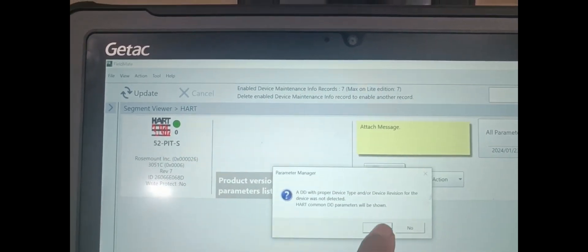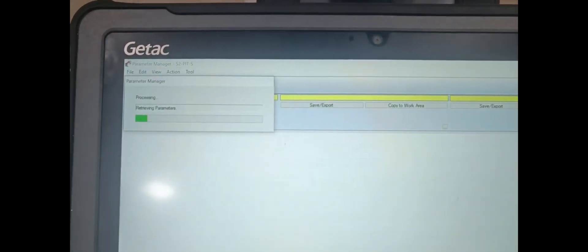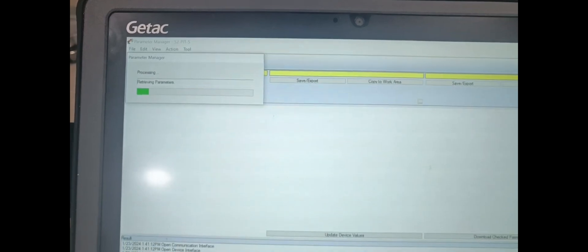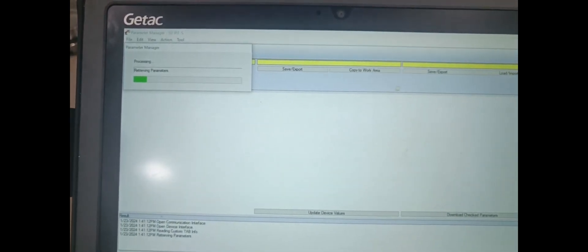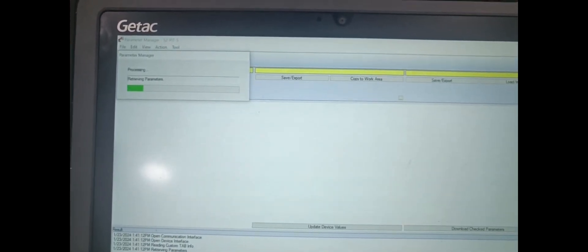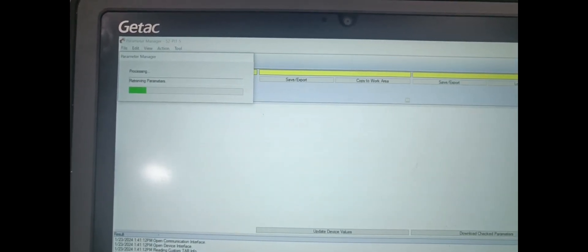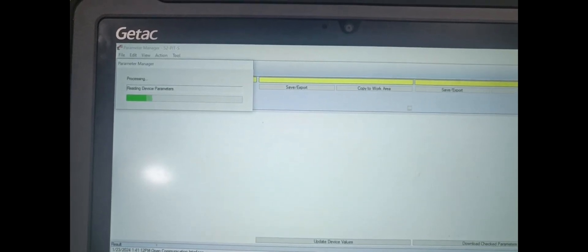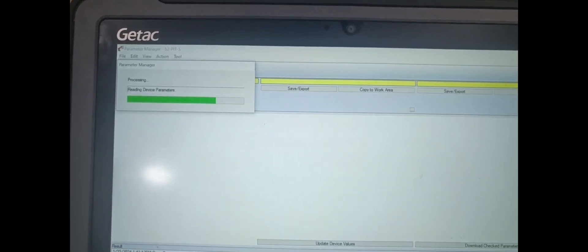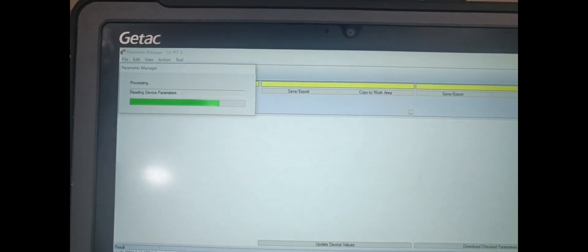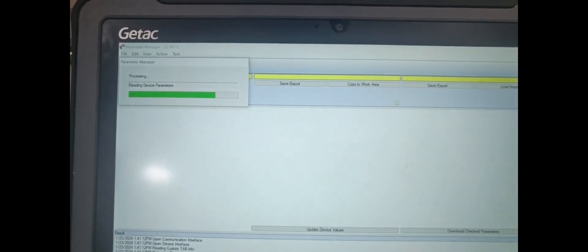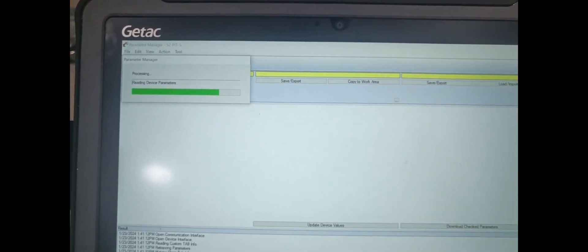Next, we are selecting the Action Menu and the Parameters Manager. Okay. Now reading is in process.